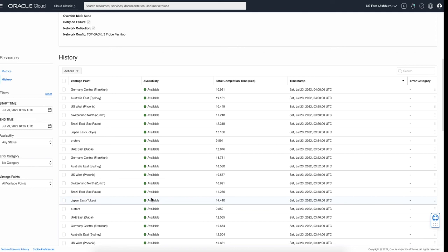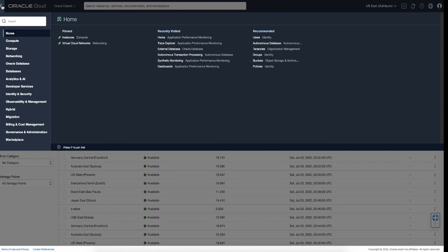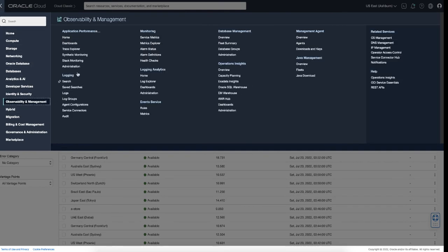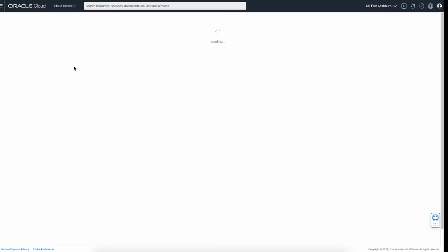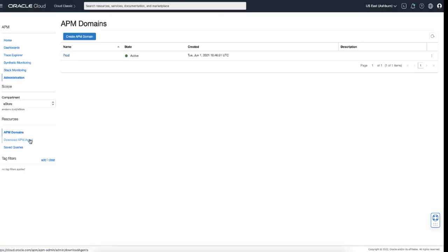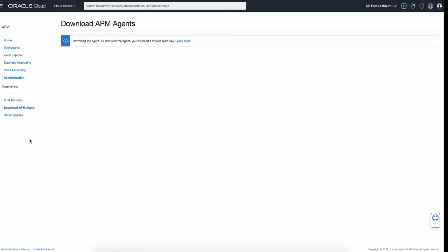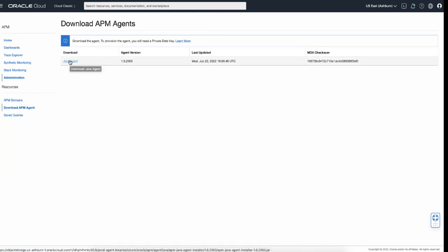That was Synthetic Monitoring. Next, I would like to show you the Administration page. This is where you can download a Java agent installer to your local system so that you can upload it to the location where your application is running.